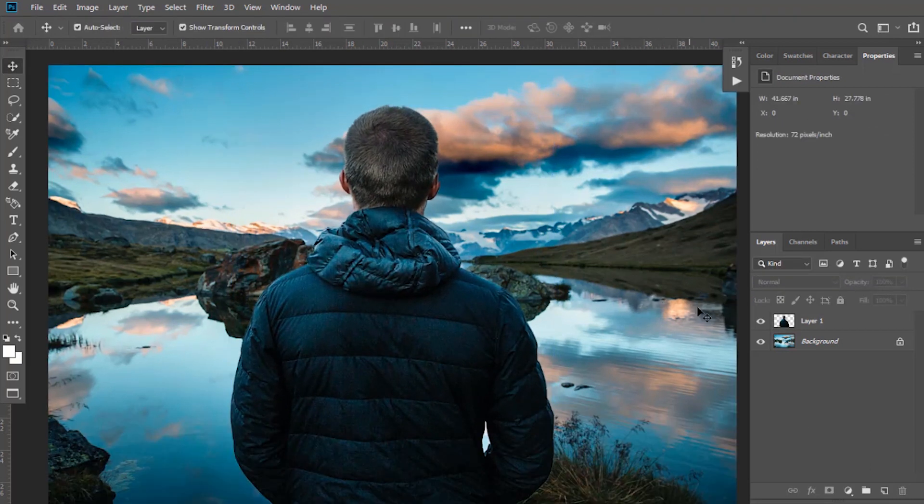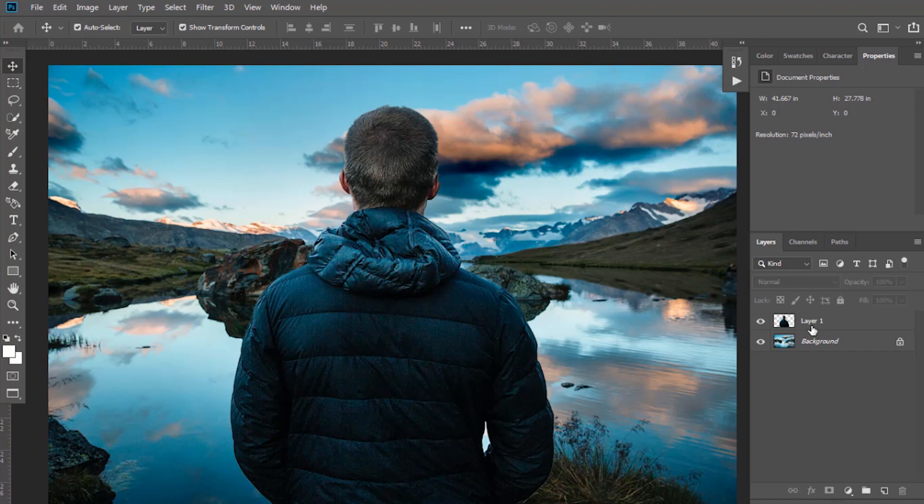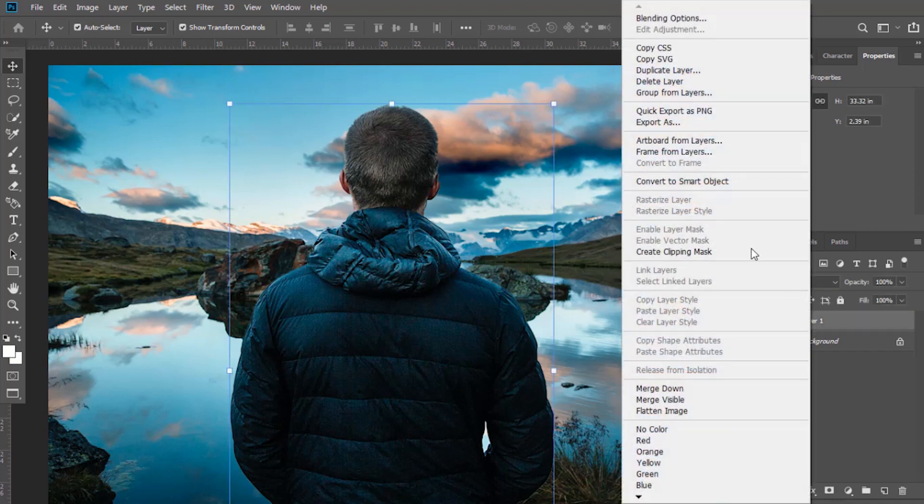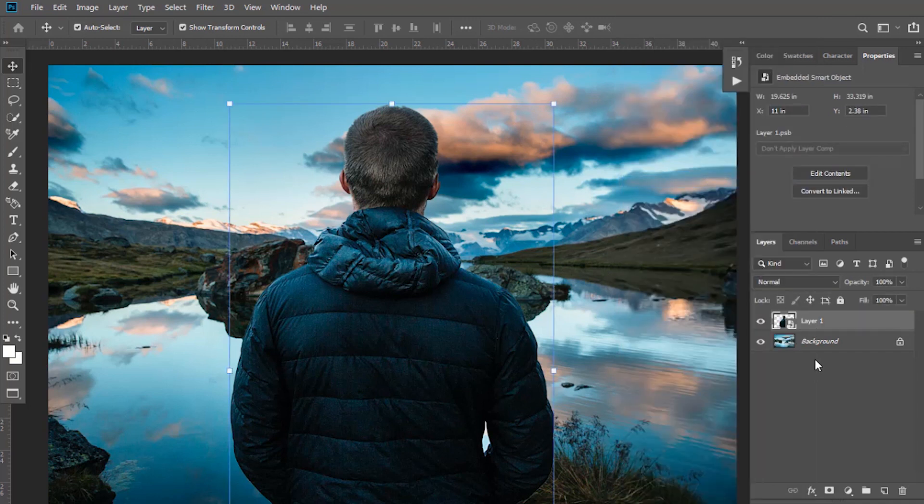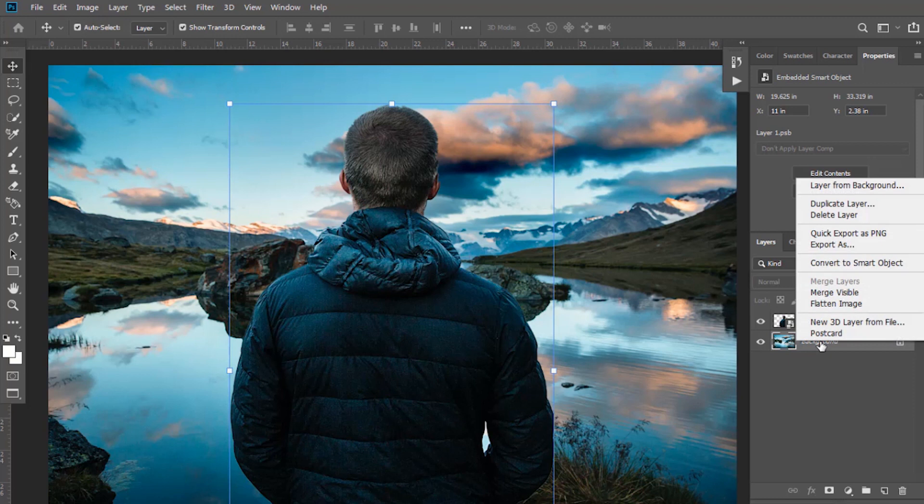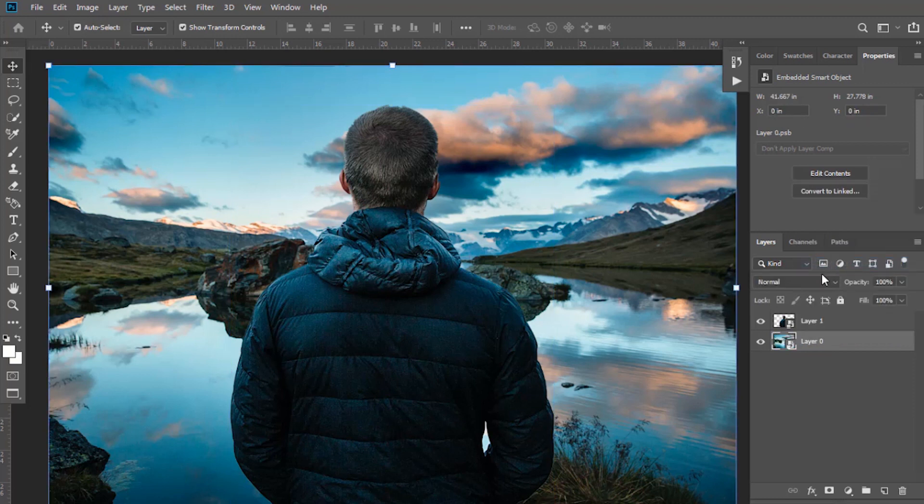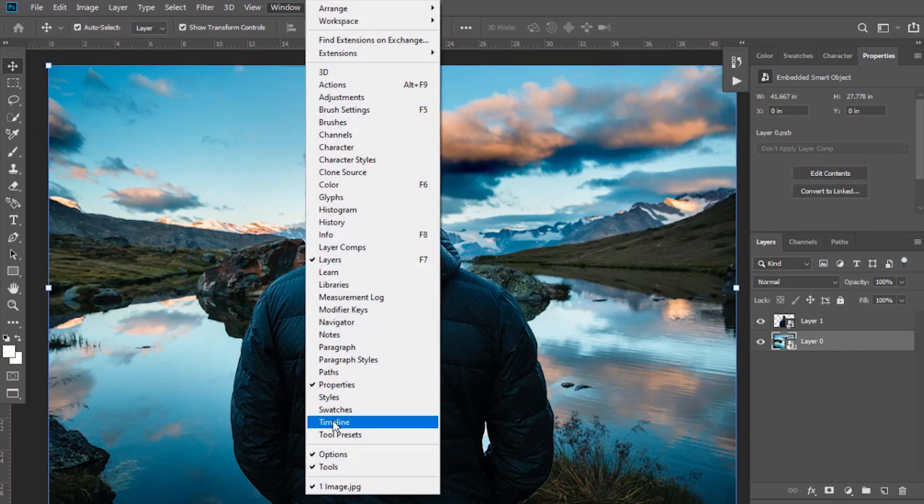Now convert it to smart object. Right click on it and select Convert to Smart Object. Do the same to this background layer and convert it to smart object. After this, go to Window and select Timeline.